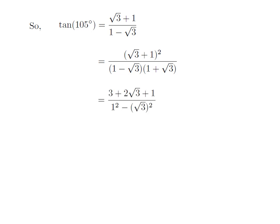After expanding (square root of 3 plus 1) squared, I got square of square root of 3 which is 3, plus 2 times square root of 3, plus square of 1 which is 1. The denominator is in the form of (a minus b) into (a plus b), which equals a squared minus b squared. So the denominator is equal to 1 squared minus square of square root of 3.